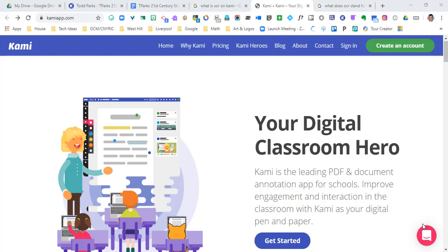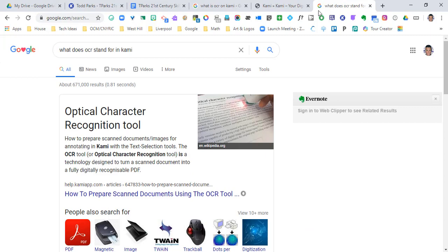So right now we're going to play around with the OCR tool in Kami. I didn't know what OCR stood for, I had to look it up - optical character recognition tool. What this is going to do is take a PDF document and actually change it so that it's not reading it as a picture of text, but you're going to be able to actually change the text.